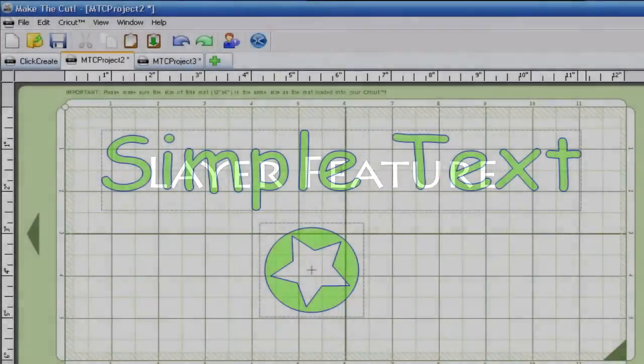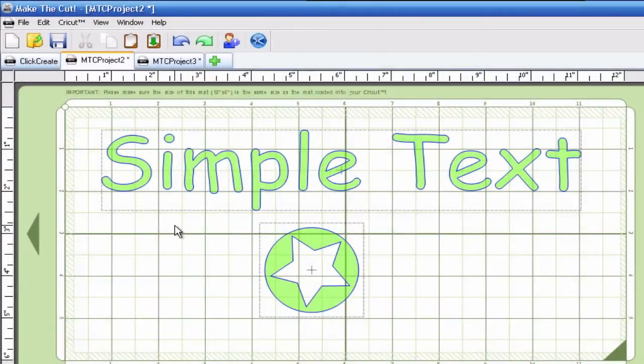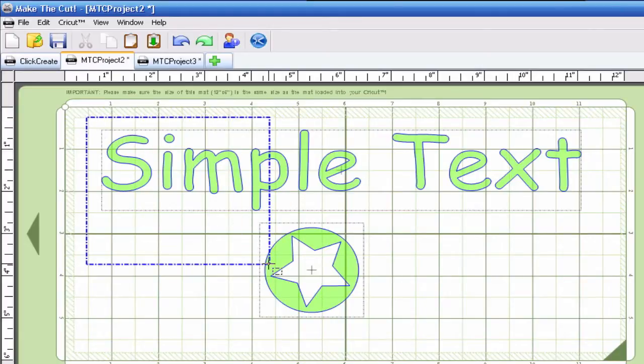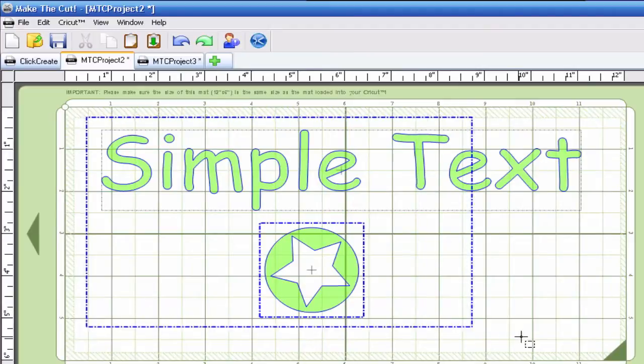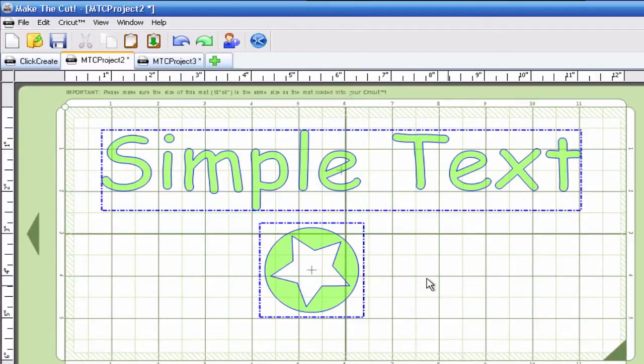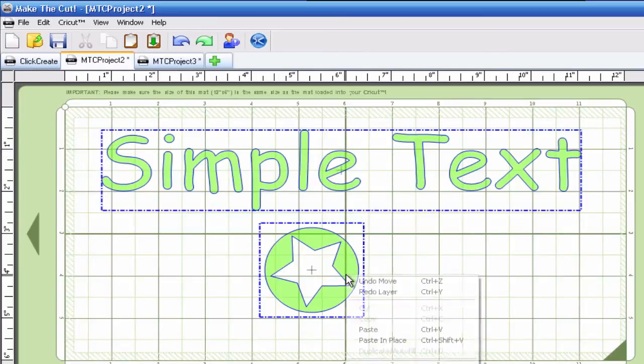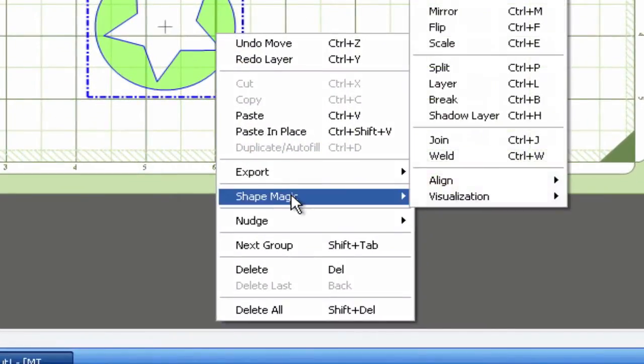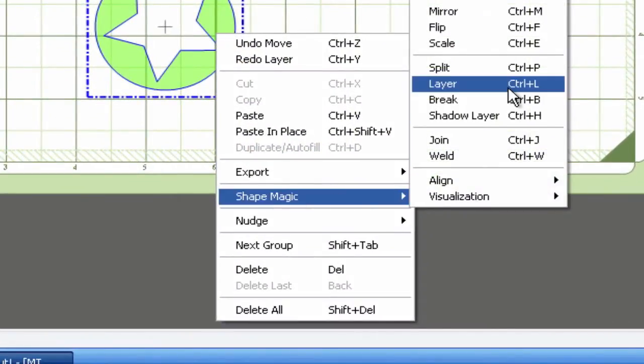What the layer feature will do is it will take the background and the foreground and it will give you two layers. So, for example I'm going to select everything here and make sure that blue dashed line is around both my text group and that ball and the star. I'm going to right click and go to shape magic and then layer.